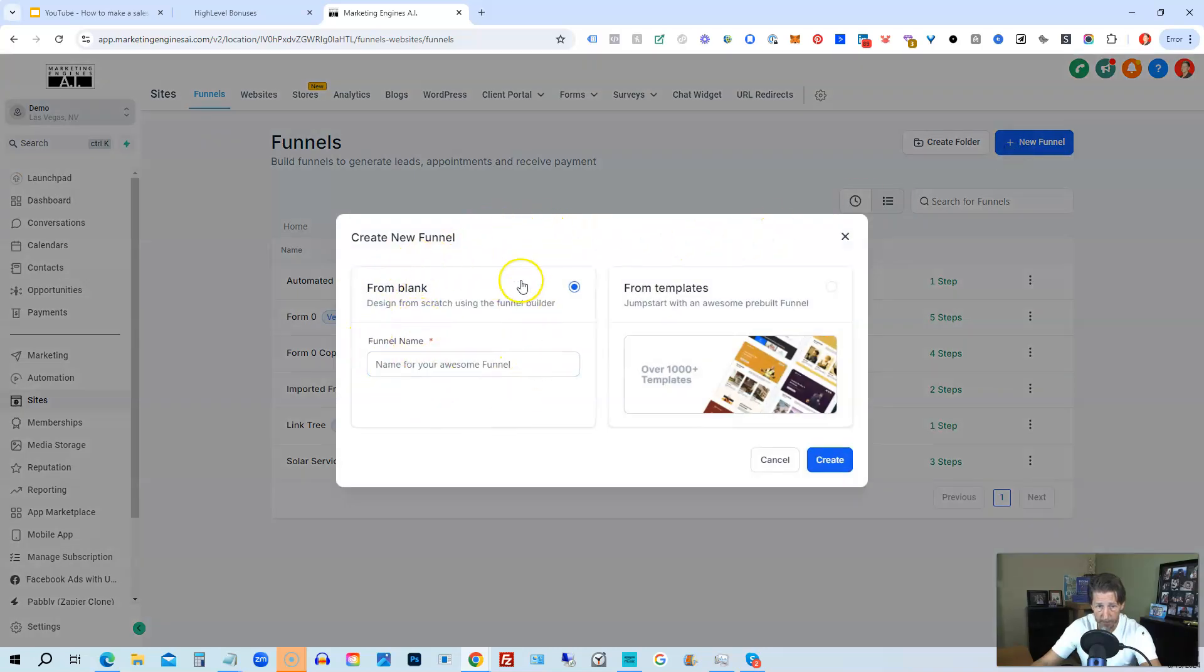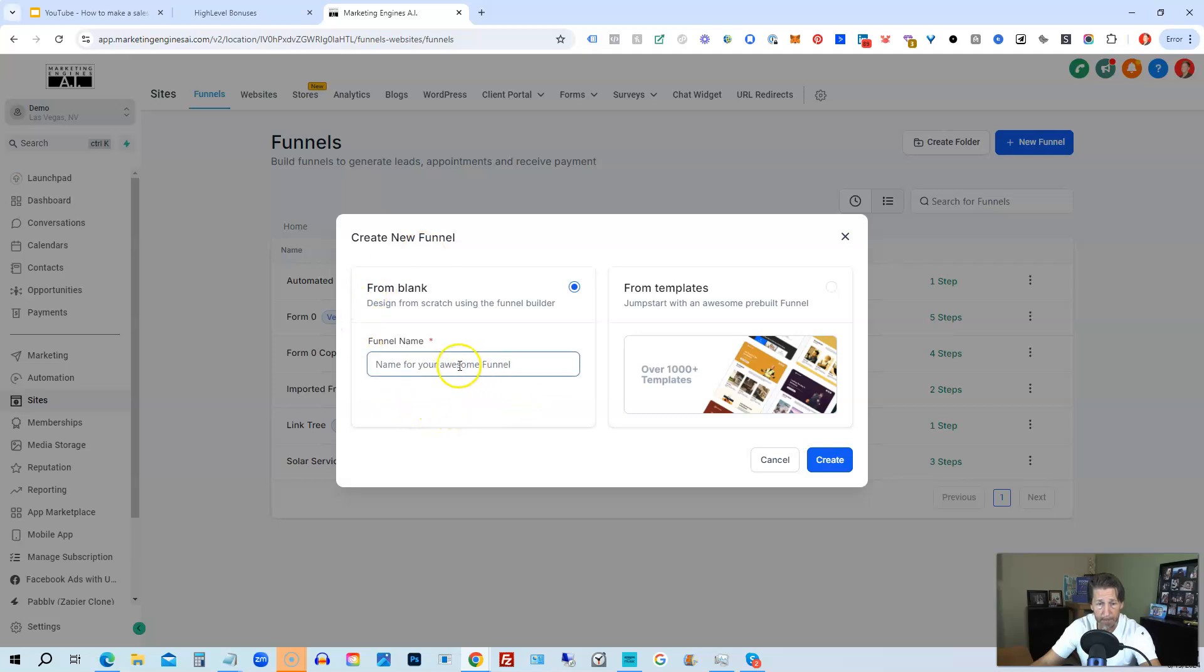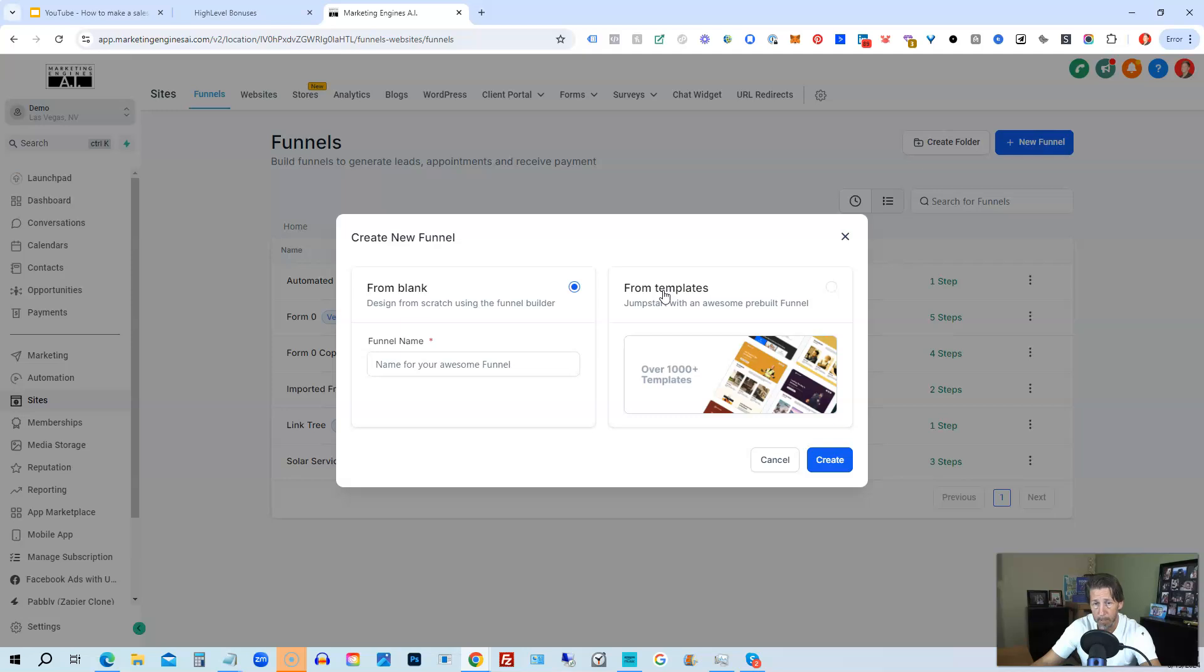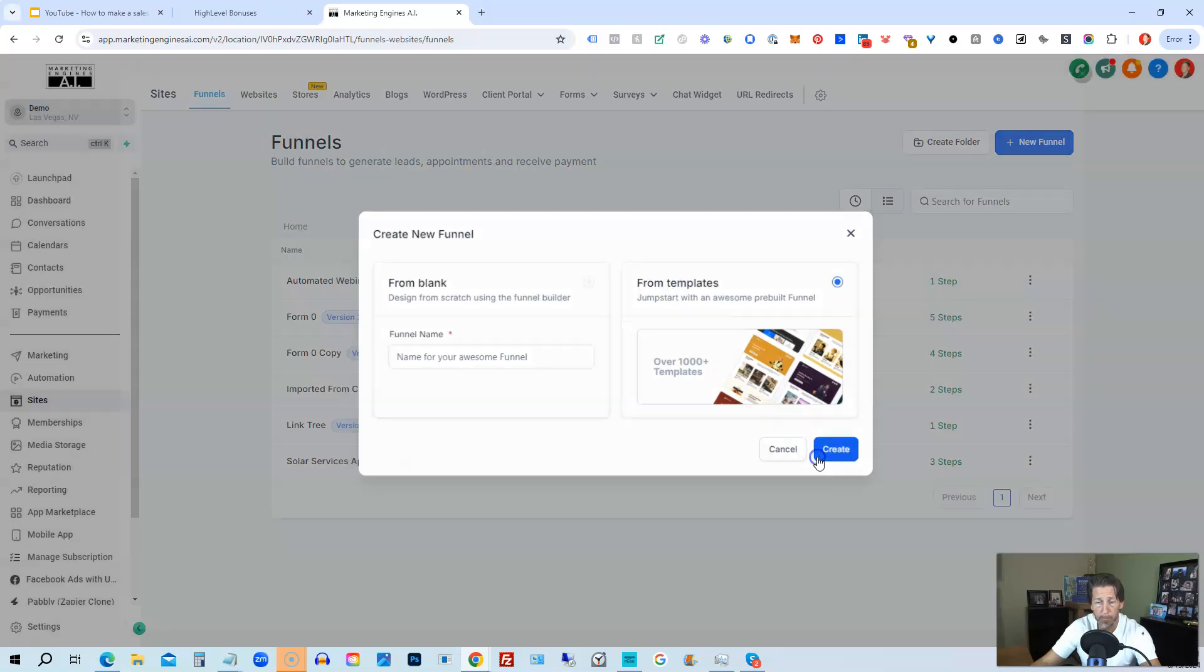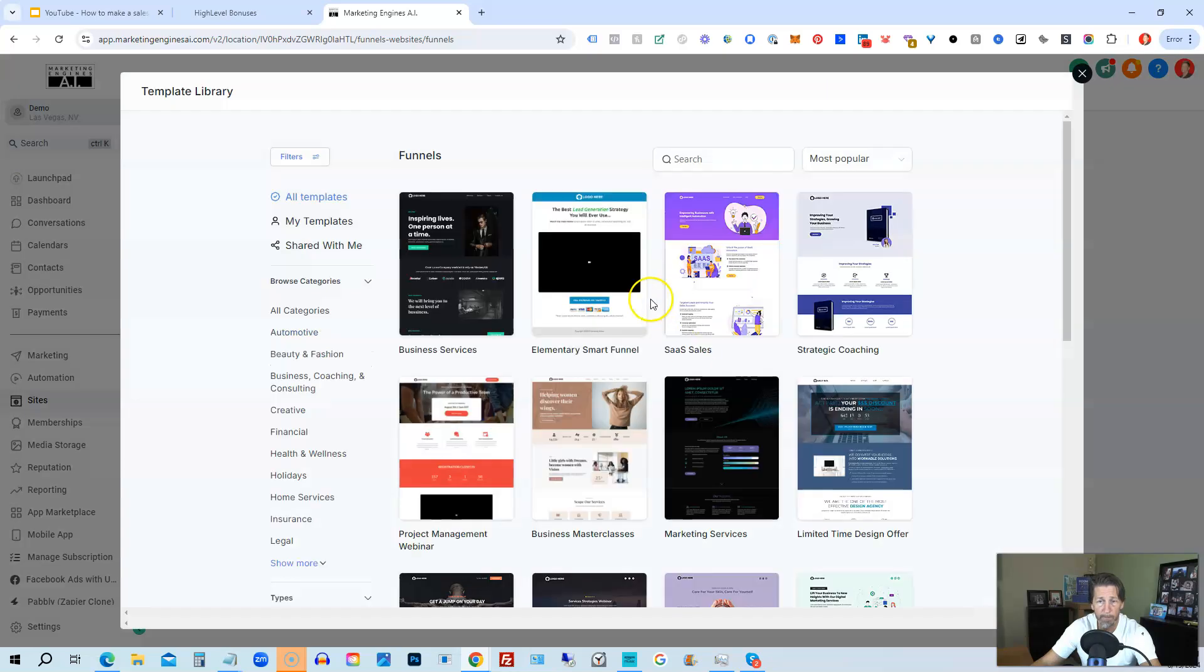We're going to click New Funnel. From here we can either start from scratch from blank and give our funnel a name and then create one single sales page, or if we want, we can go from a template.